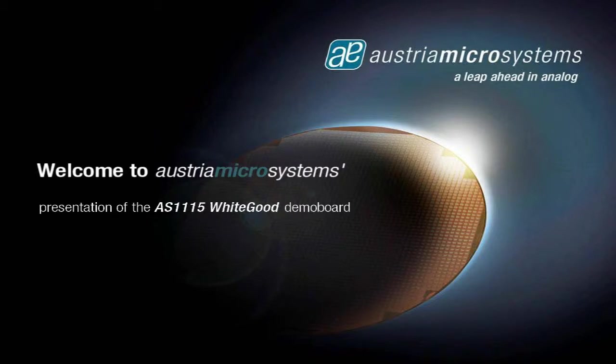Welcome to the presentation of Austria Microsystems AS1115 WhiteGrid Demo Board.